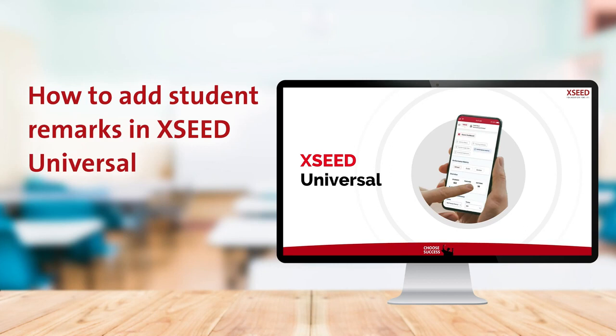This video is a step-by-step guide to send remarks for any student to the respective parents using Exceed Universal.